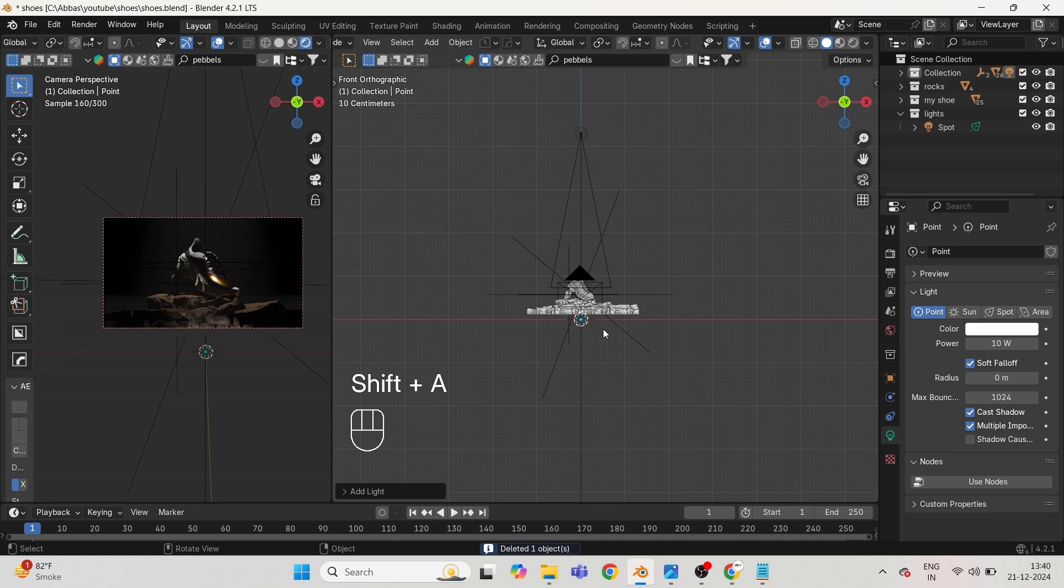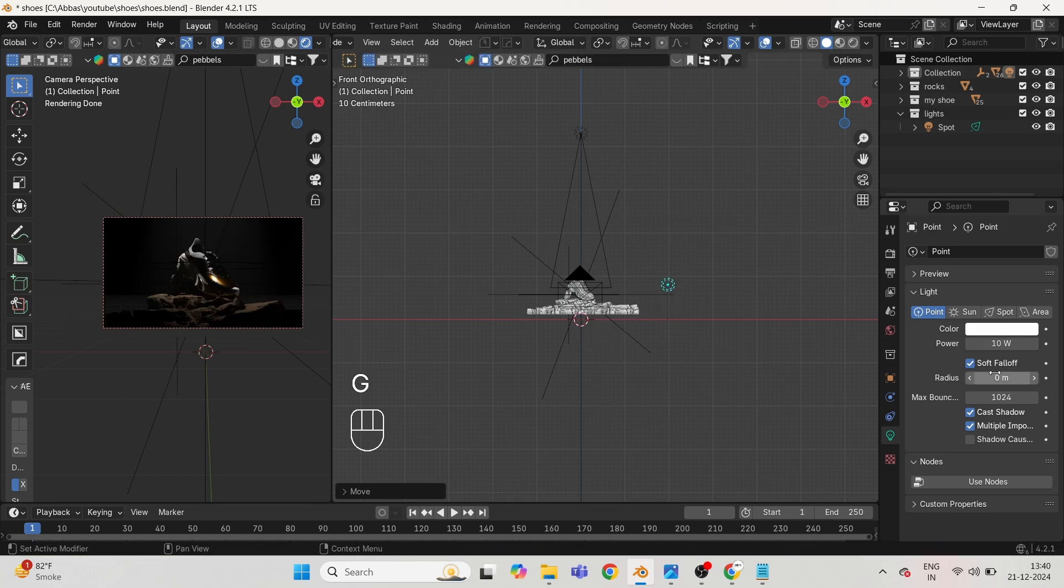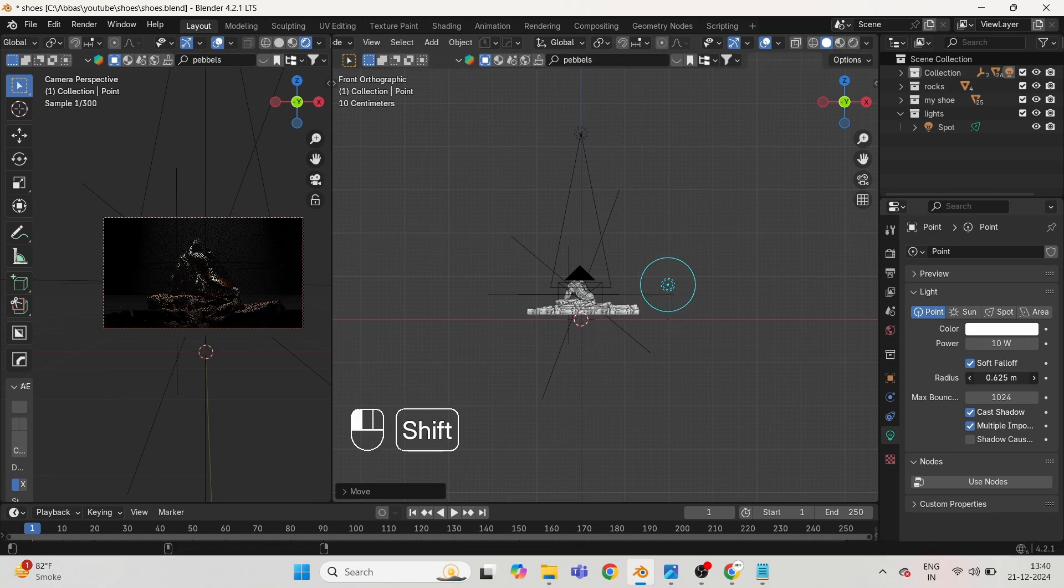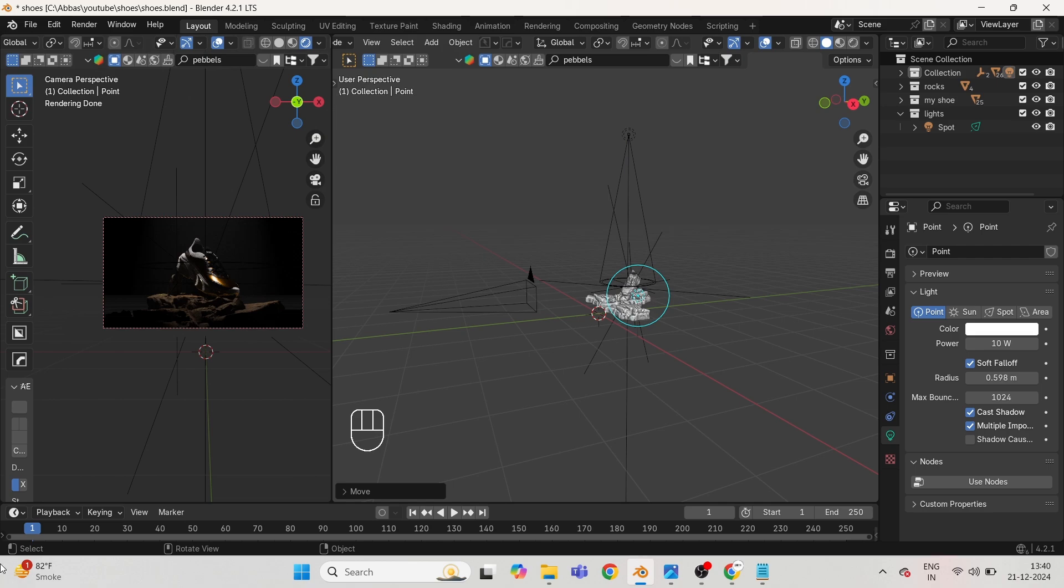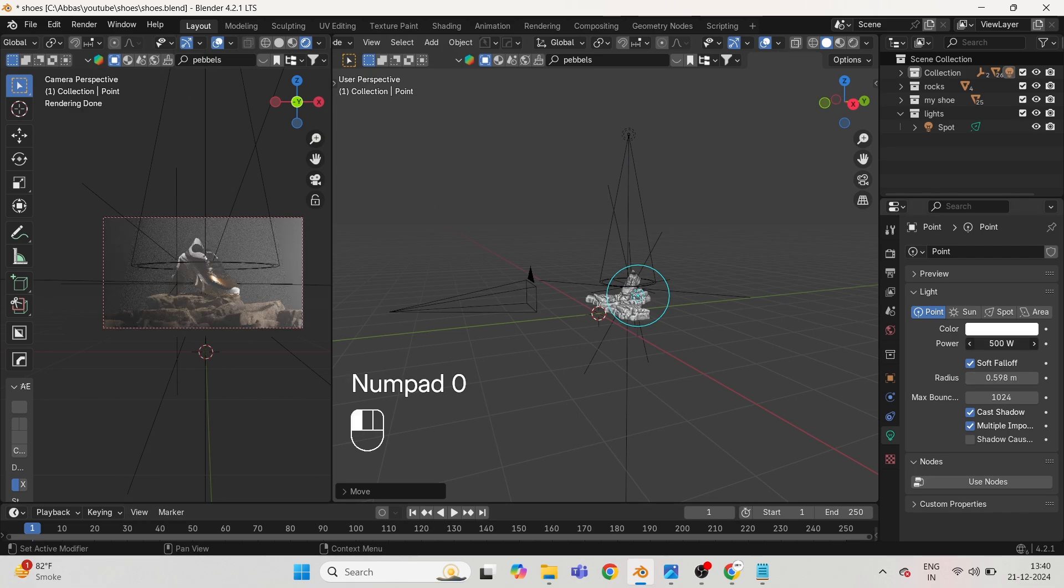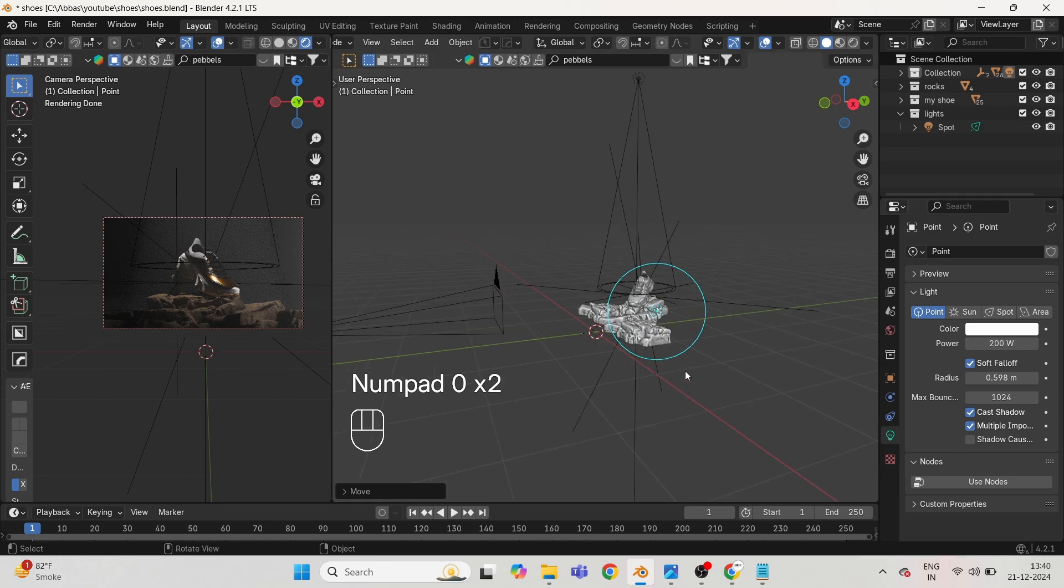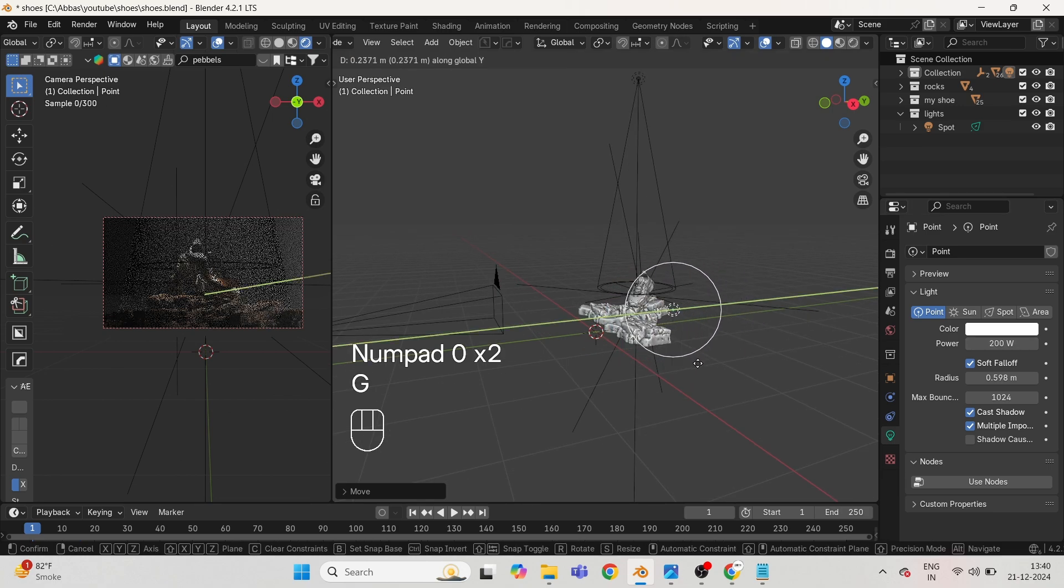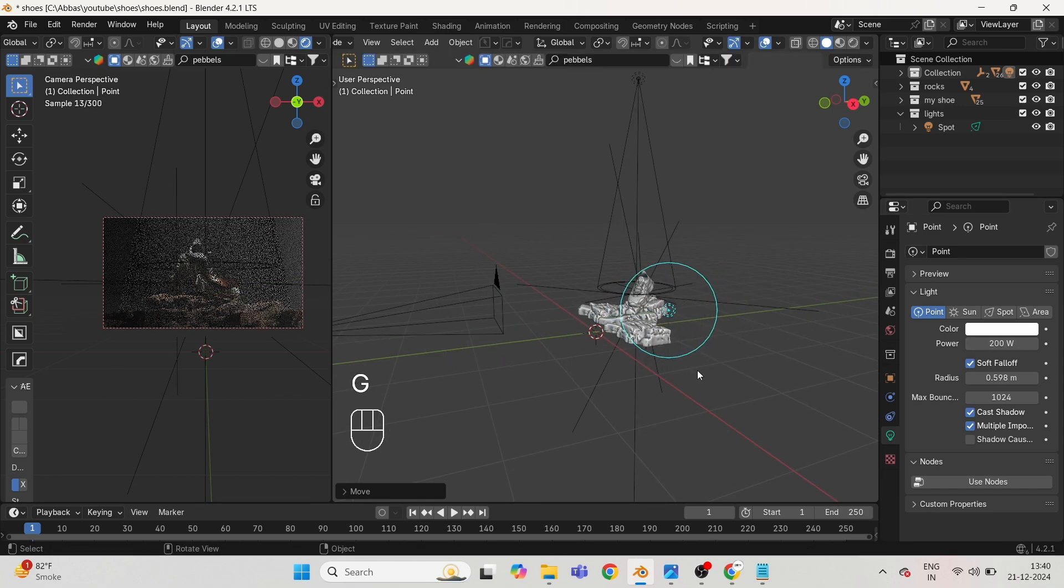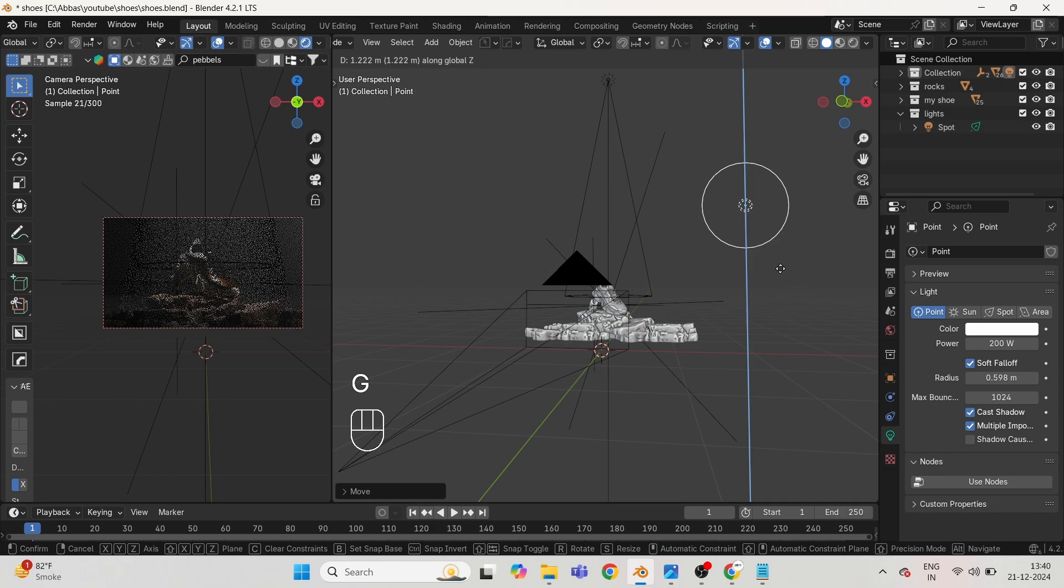Take a point light for acting as a fill light for our rocks. Increase the radius and power up to 200 watts something. Now adjust it and give some warm color to the light.